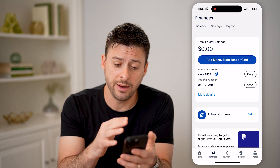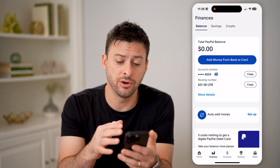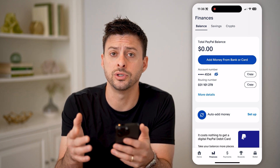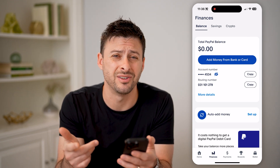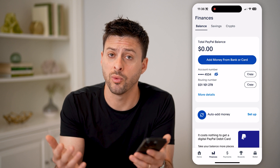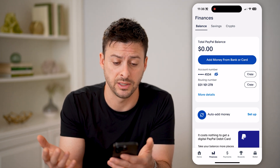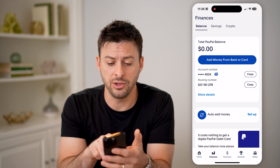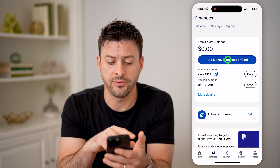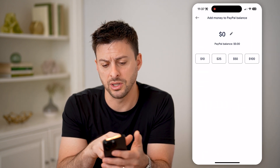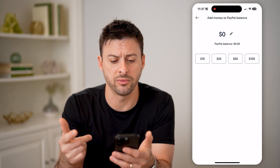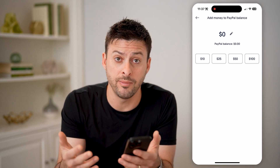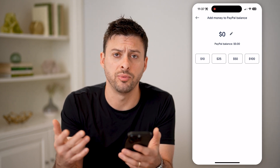Of course, if you had money in there, you would be able to transfer that money over to your checking account, savings account, or whatever is linked to your PayPal account. And if you wanted to add money, you can hit Add Money from a bank or a card, choose however much you want to add, and it will automatically top up your balance.